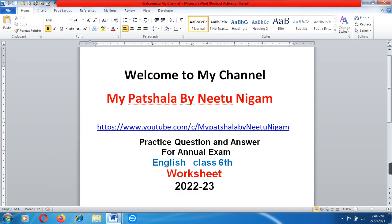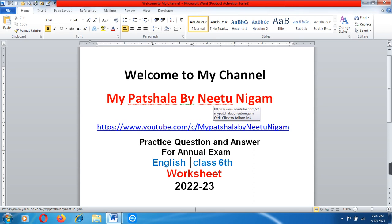Hello guys, I am Nitu Nigam and welcome to my channel. Please do not skip this video. If you are new to our channel, please do subscribe. Here you will see this kind of educational video. So let's start with today's questions.